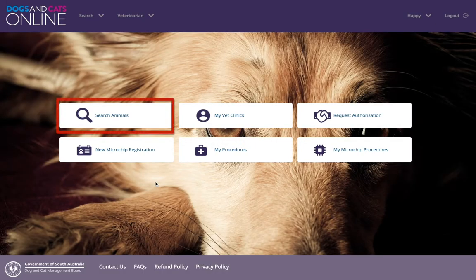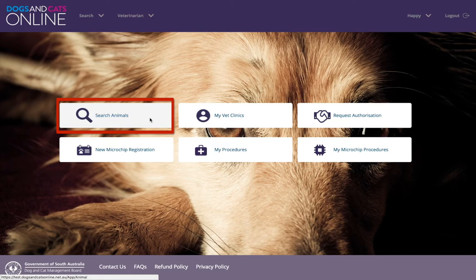First, search for the dog and cat to see if there is a record in the system that can be updated. If not, click New Microchip Registration.